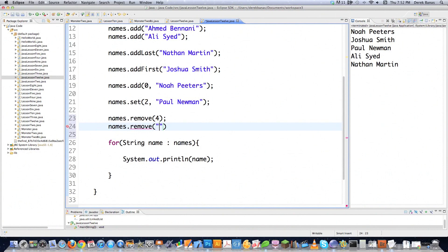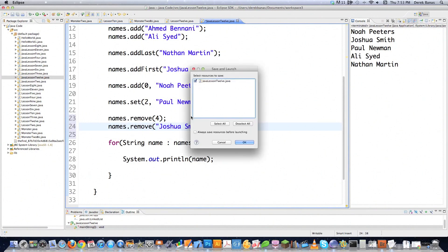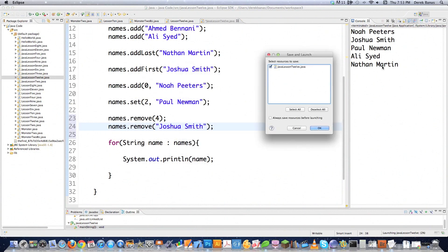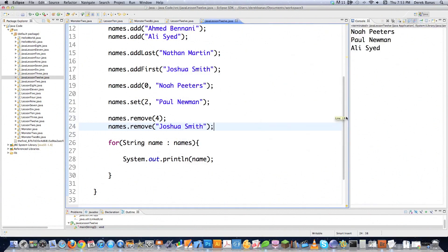Here's how you would do both of those. Let's type in Joshua Smith. Make sure you put a value in there, otherwise it's not going to work. You can see whenever I run this that Nathan Martin is going to disappear as well as Joshua Smith, and that's exactly what happened.